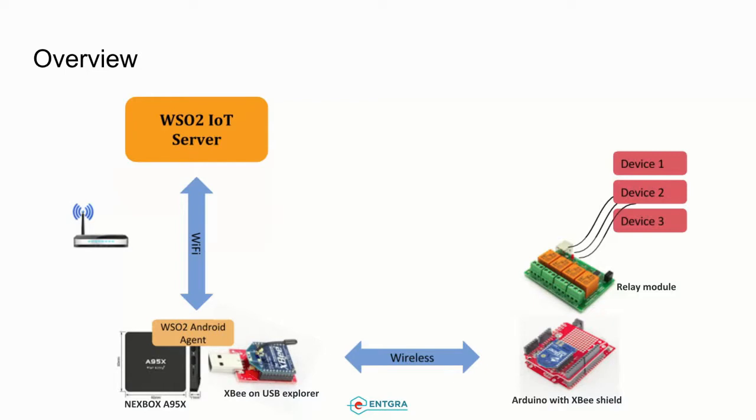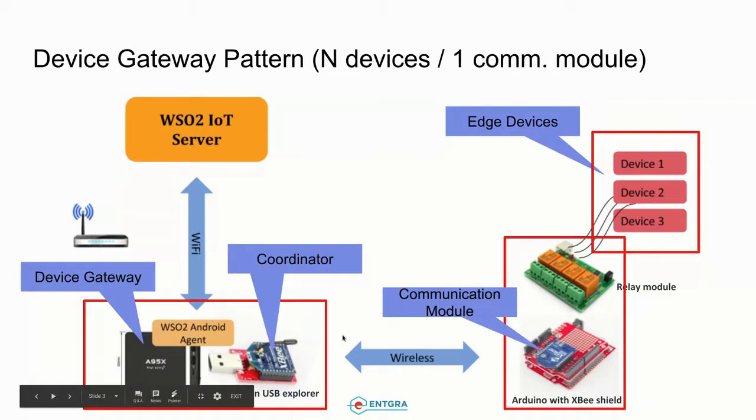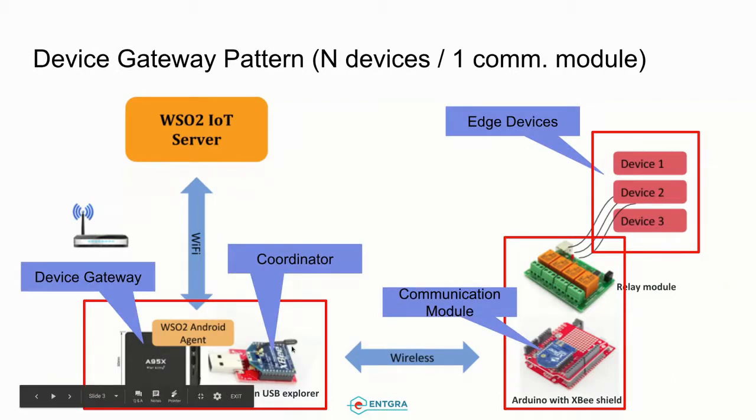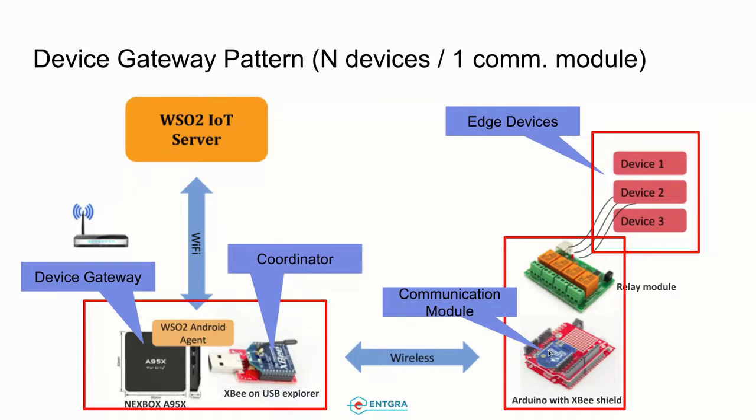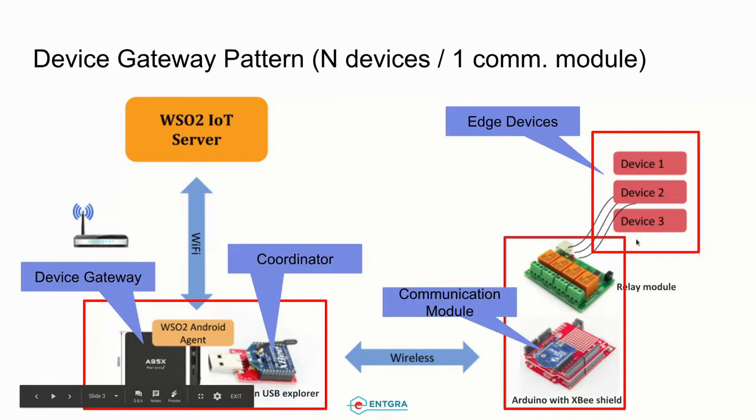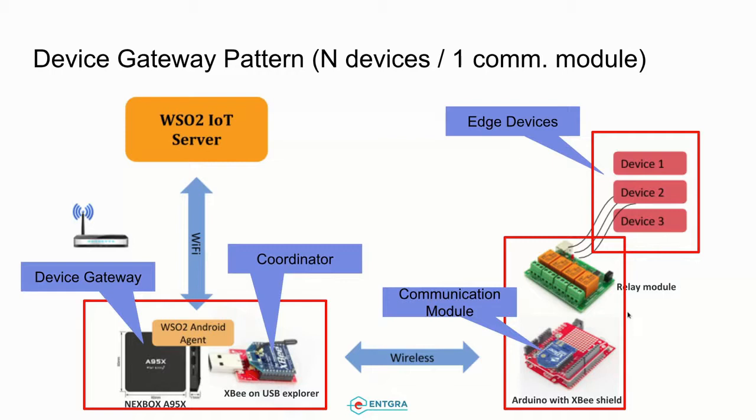The Android device is communicating wirelessly with Arduino with XBee shield. On that Arduino device I have a relay module connected, and there are multiple devices that can be attached to each relay unit available with the component. This is a wireless communication between the gateway device and the edge devices using ZigBee communication over ZigBee Explorer and the Arduino XBee machine.